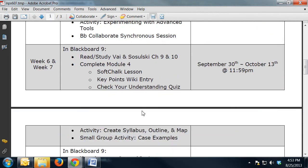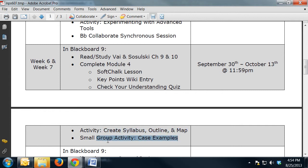Weeks six and seven are where you really start to plan your syllabus, your outline, and your course map. You'll also have a small group activity to complete, so that's a two-week timeframe there.